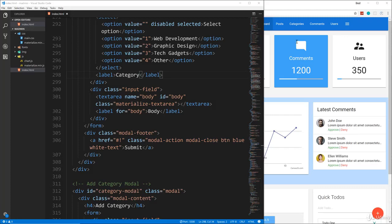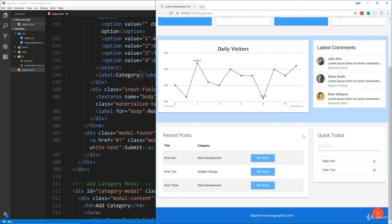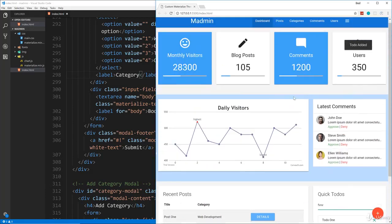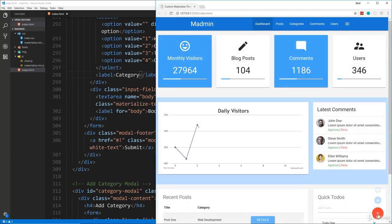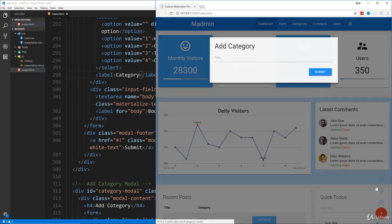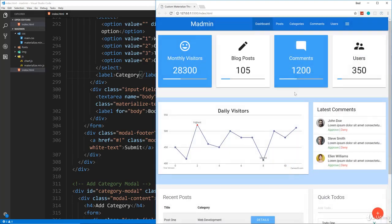In the last video we finished up the dashboard — everything is working. We have our to-do list, chart, preloader on page load, and floating buttons with modals. Now we're moving on to the inner pages, starting with the posts page and post categories, which will basically just be tables. Comments and users will have a bit more markup since we have to add images.